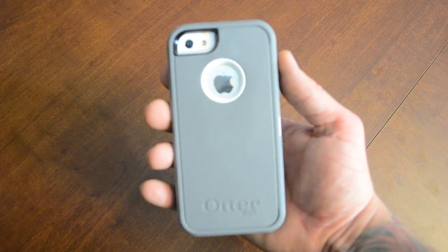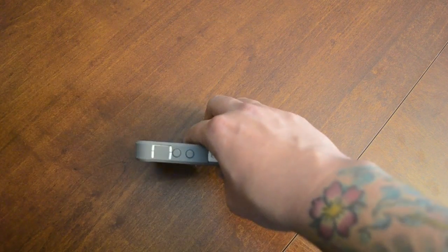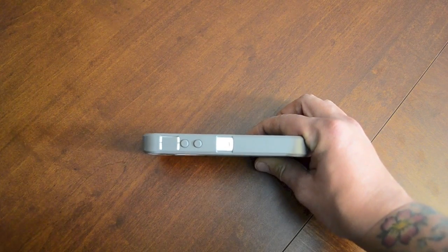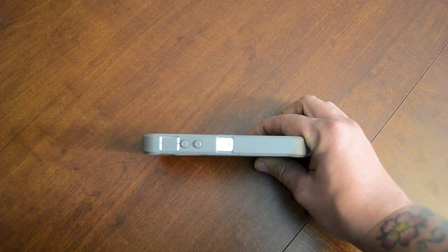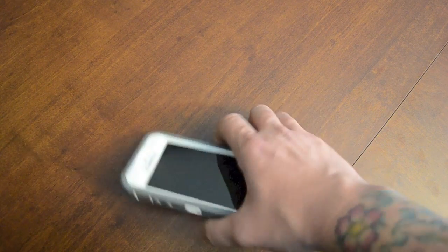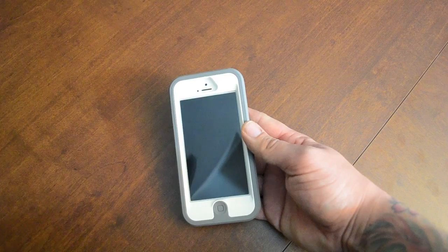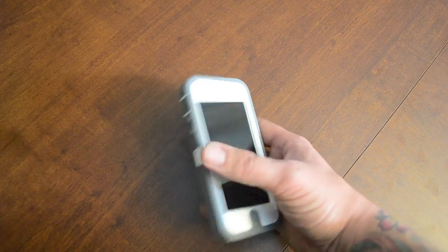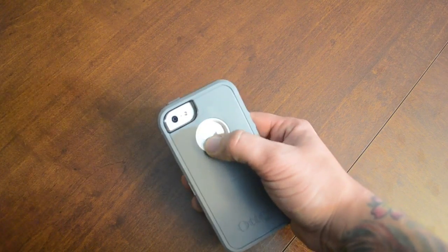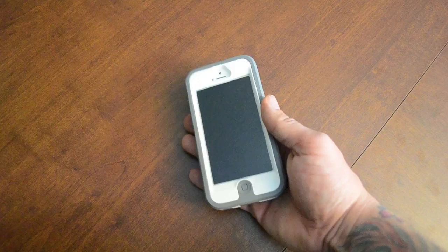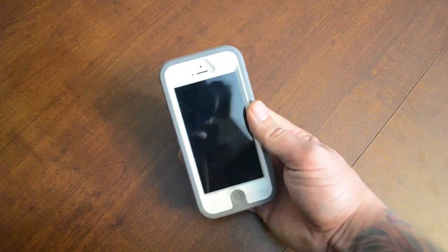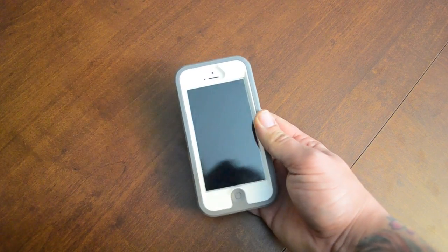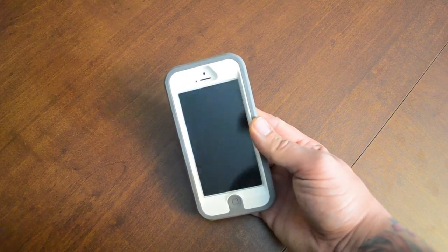Now this is the OtterBox Defender Series and I'm sure you can tell right off the bat that this is going to add a bit of thickness to your iPhone 5 as this does have some pretty insane drop protection, also some screen protection on the front there and where the Apple logo is on the back. Now I'm not going to go too much into detail about this case because I'm sure most of you have seen one of these before.